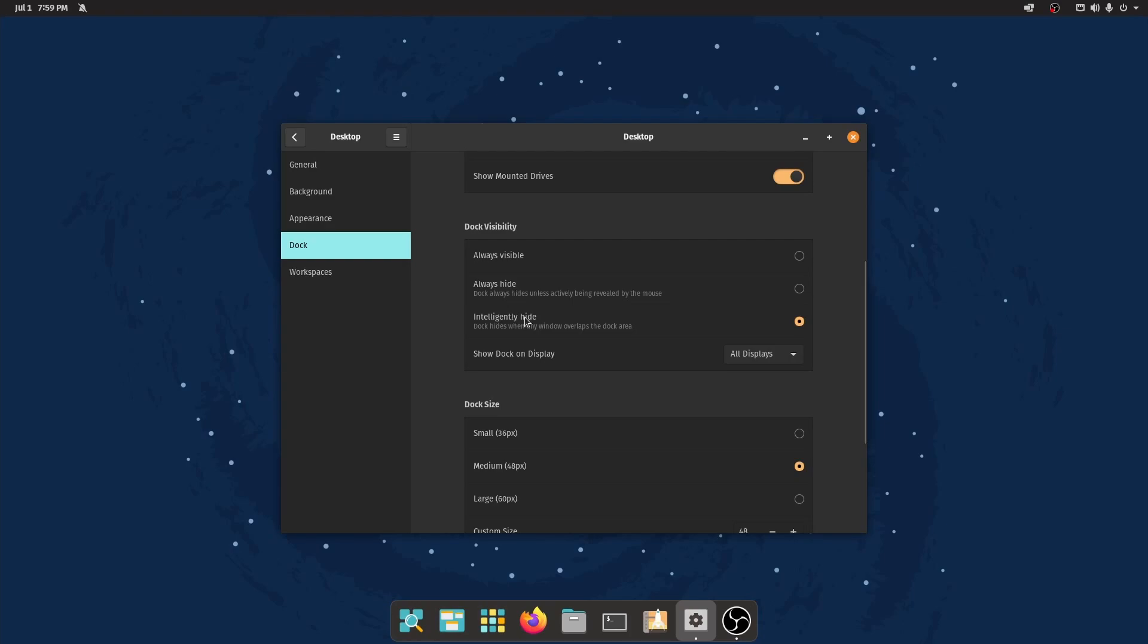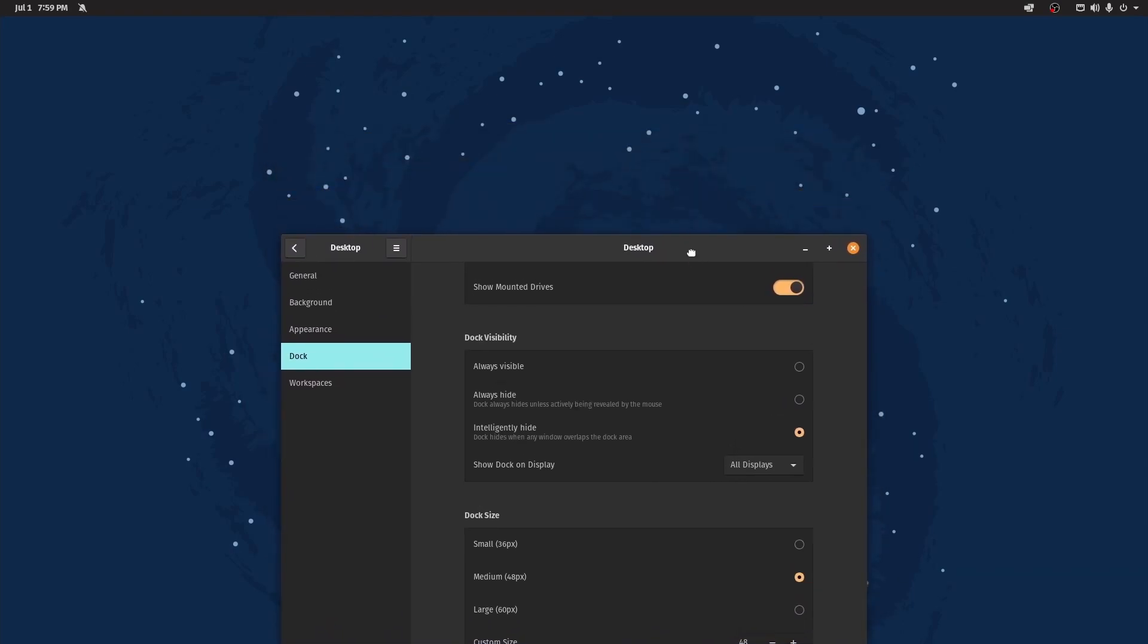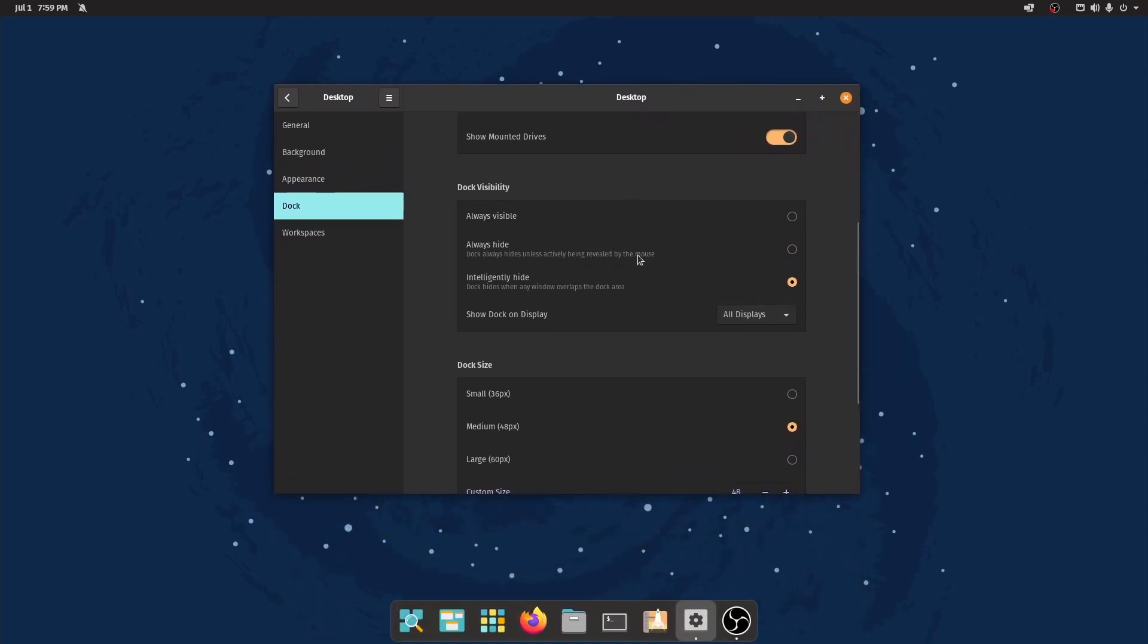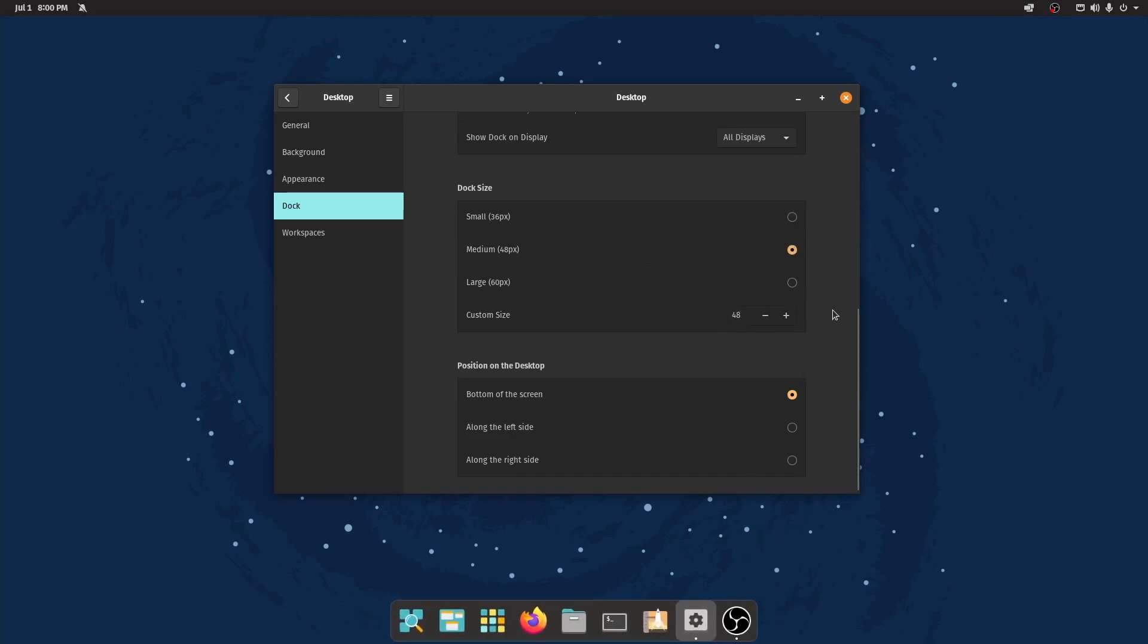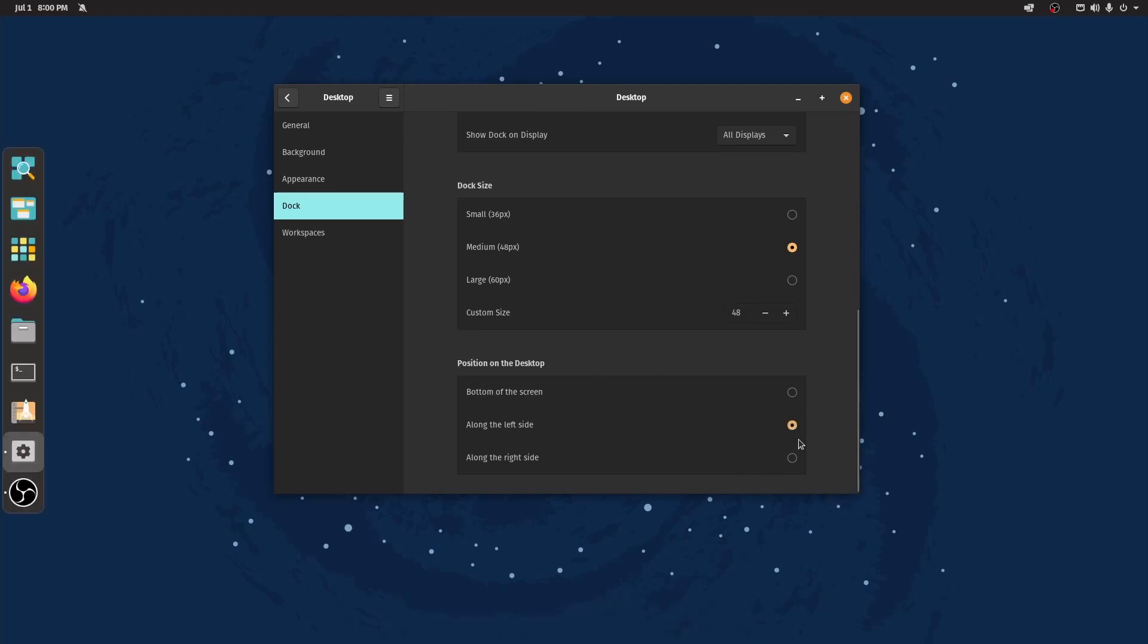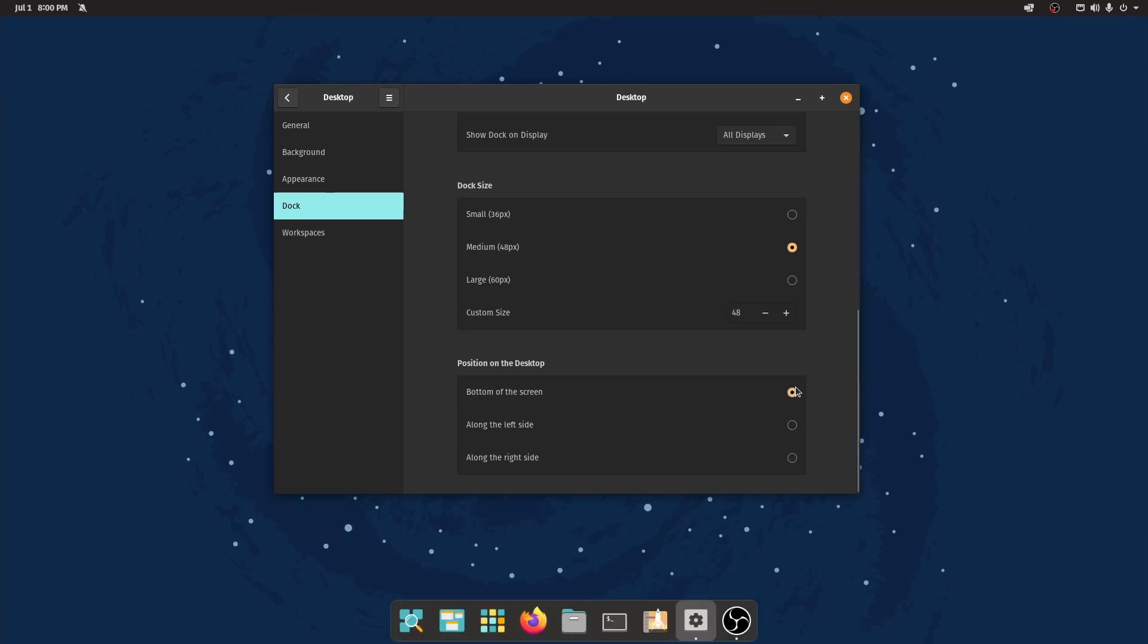You have always hide and always visible as well, and whether or not you want to display it on one display or every display. Dock size allows you to change the icon sizes. You have large, small, medium, which is just right for me. You can also make it custom. You can't go past the 60 pixels, but you can go anywhere between. Finally, the position on the desktop. We can change it to be on the left-hand side, right-hand side, or the bottom of the screen. If you're used to it on the left-hand side, like you've seen in some of the Ubuntu layouts, you can definitely put it there and, of course, tailor it to your liking.